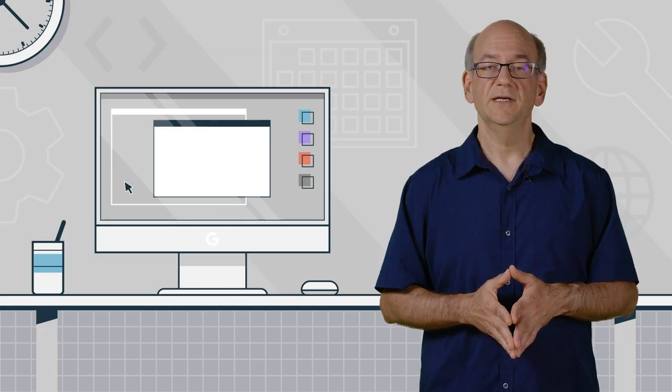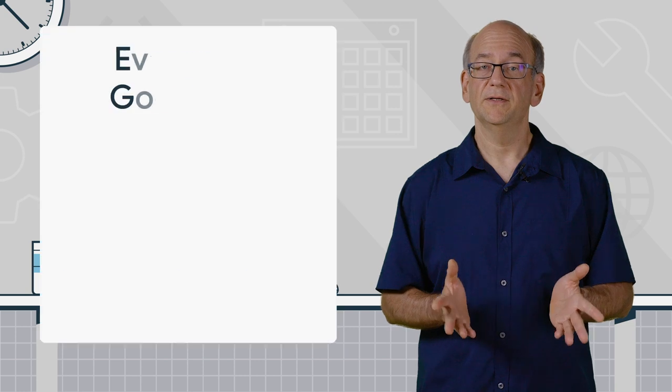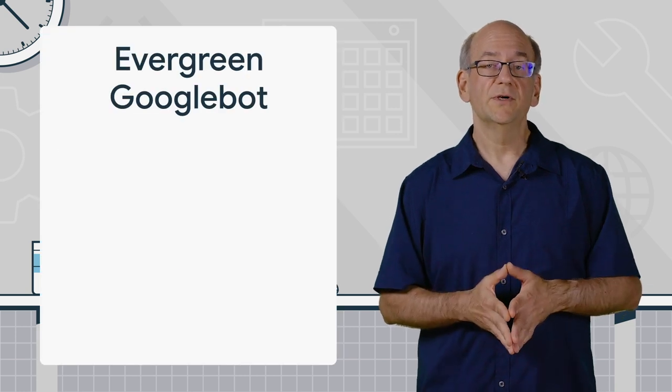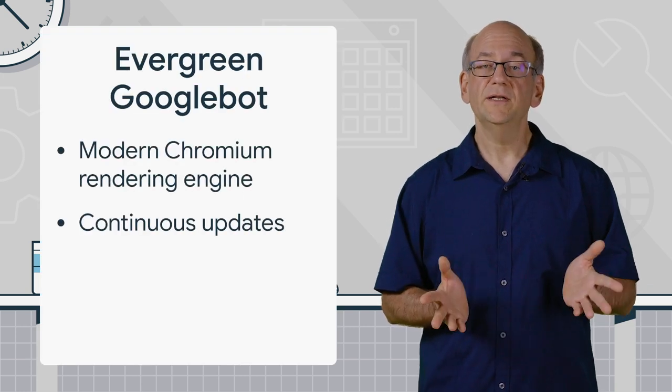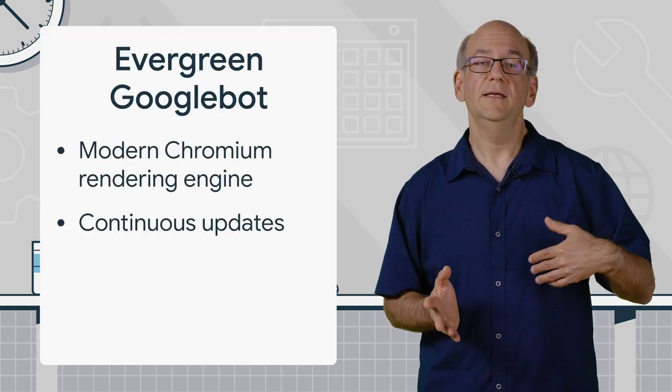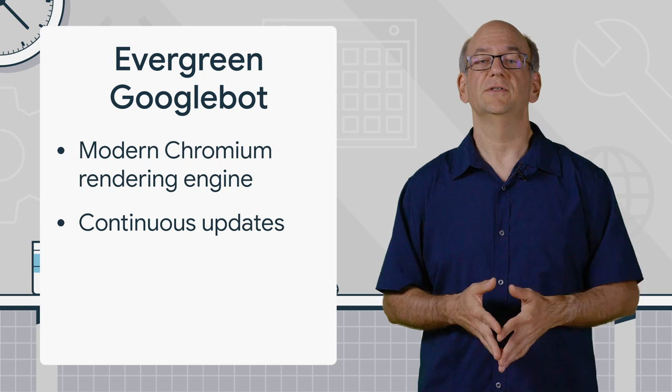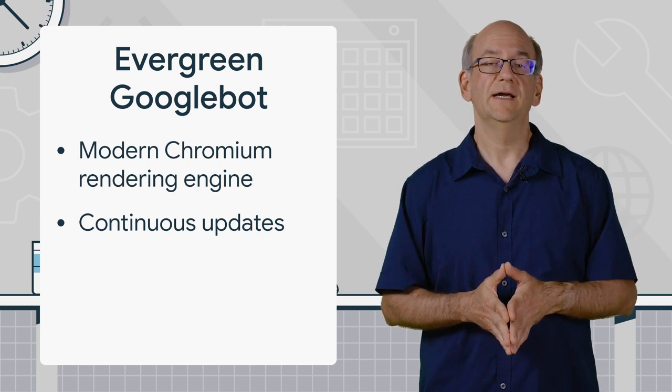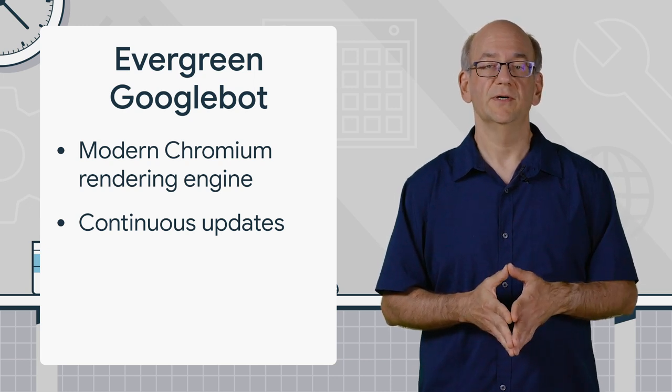So essentially, when we talk about evergreen Googlebot, we're saying that it's rendering with the recent version of Chrome, similar to what you'd have on your computer as well.